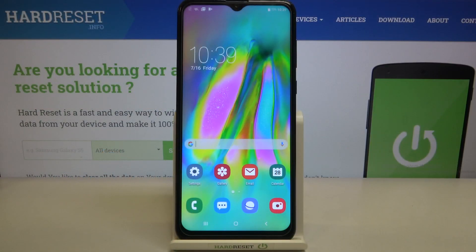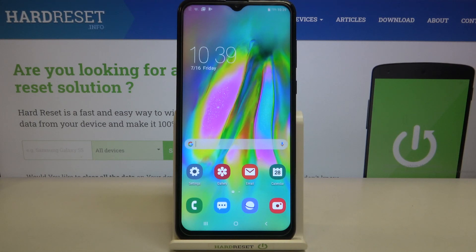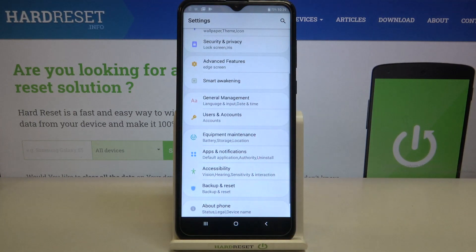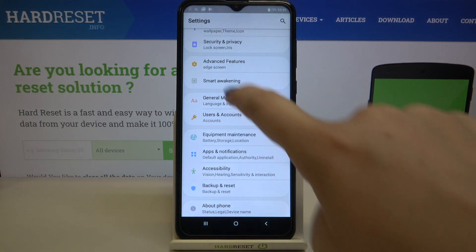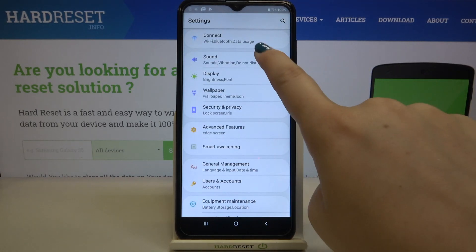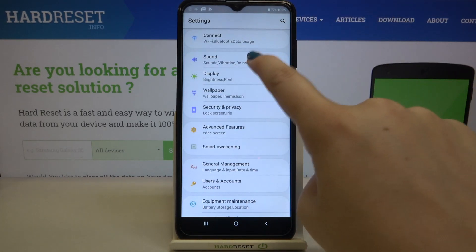Hi everyone, today in front of me is a fake Samsung, and let me share with you how to change the ringtone on this device. First of all, let's enter the settings, and here we've got the sound on the second position.